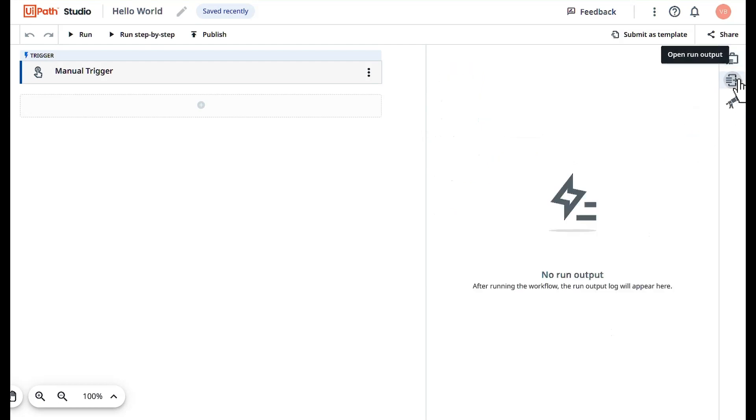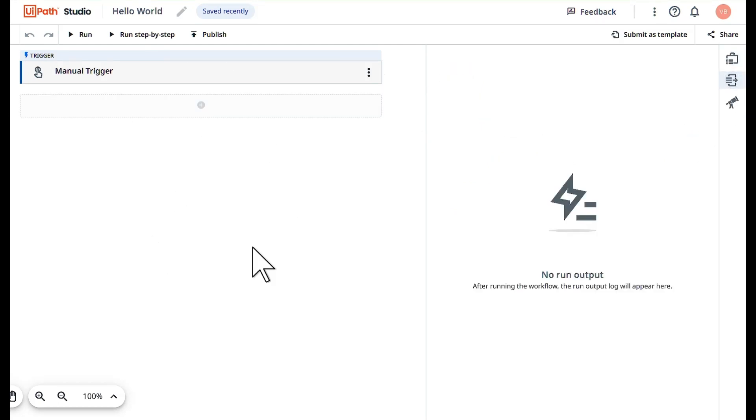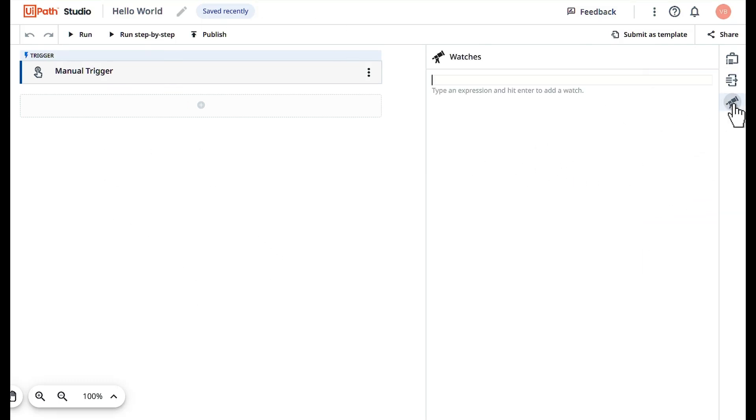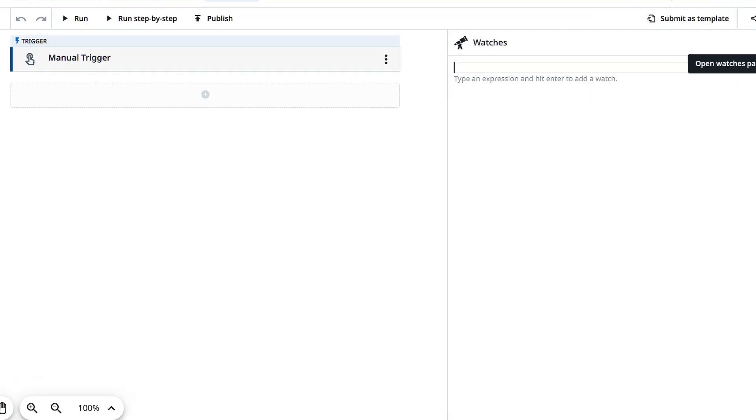This is an output panel. When your bot is executing or when your automation is executing you will be able to see your outputs here. This is a watch panel. In case of any dynamic assignments you want to do or operations during execution, you can use this watch panel.